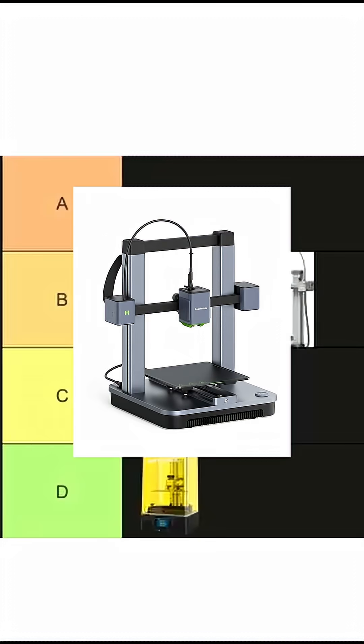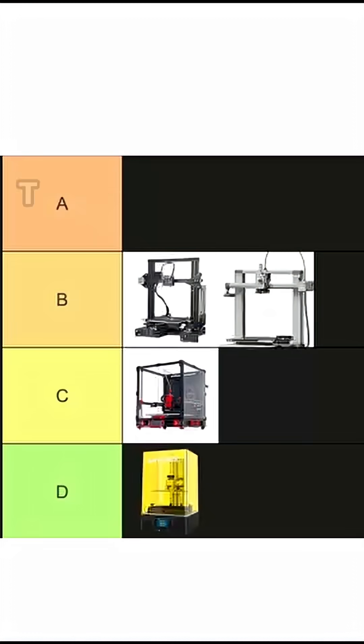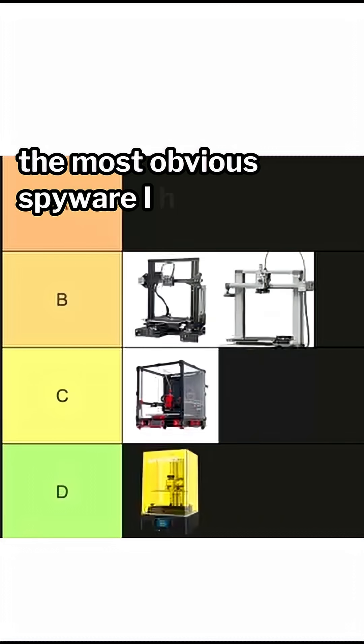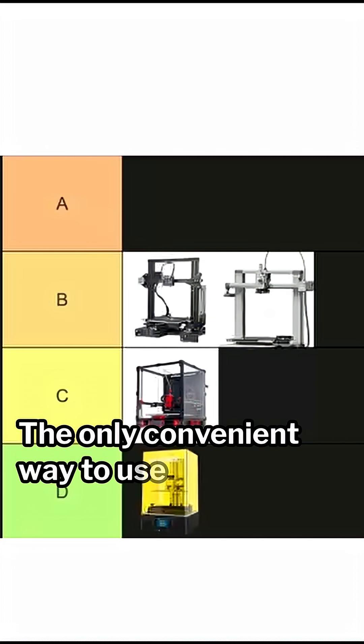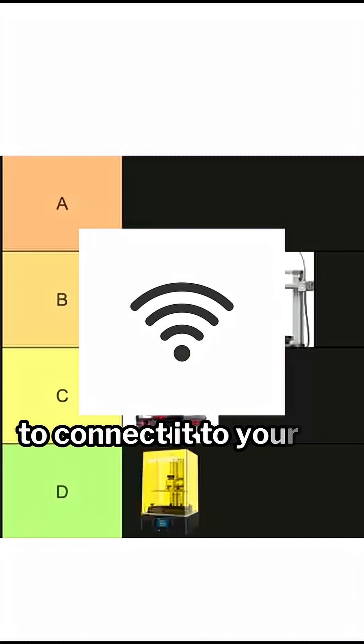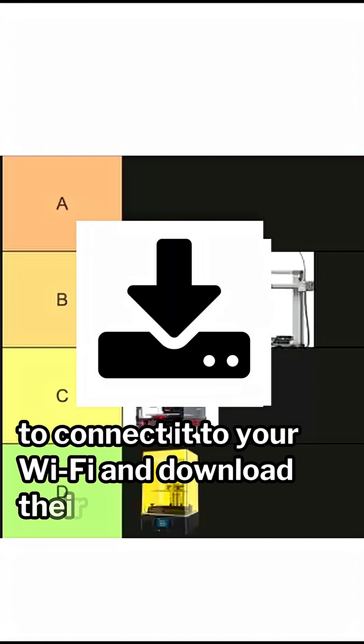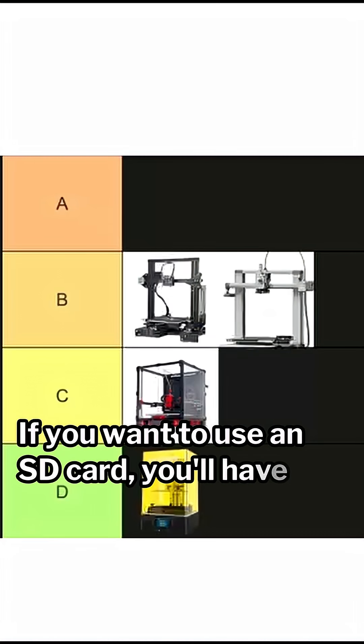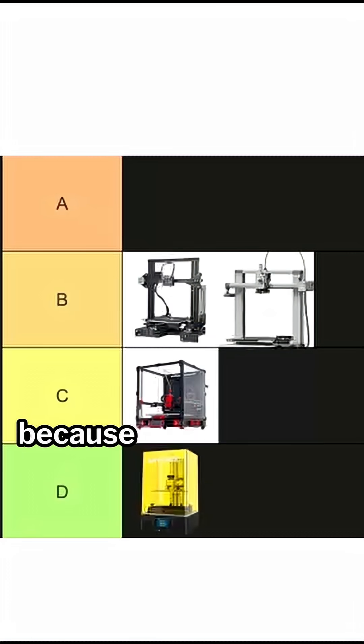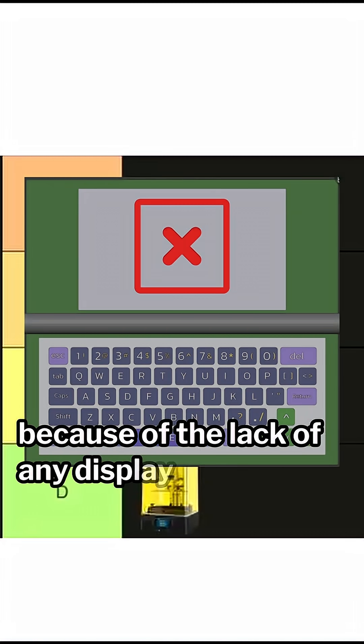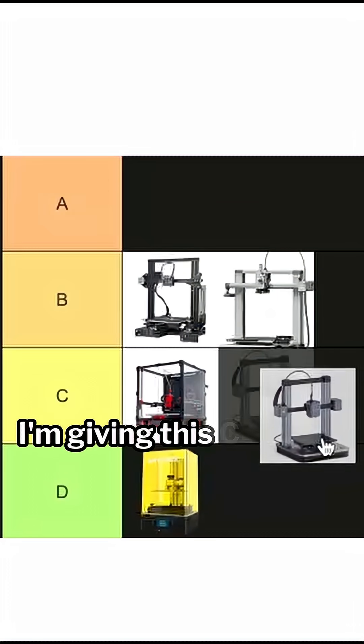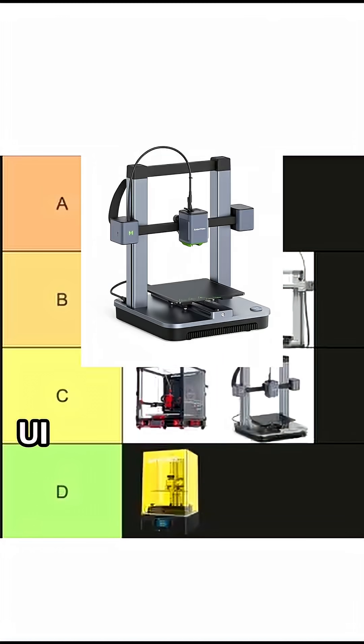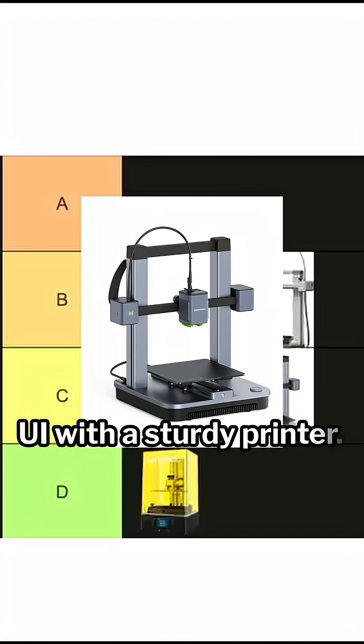Number 5, Anchormake M5C. This printer is without a doubt the most obvious spyware I have ever purchased. The only convenient way to use this printer is to connect it to your Wi-Fi and download their app. If you want to use an SD card, you'll have quite a bit of trouble because of the lack of any display. I'm giving it C tier because they compensate for a bad UI with a sturdy printer.